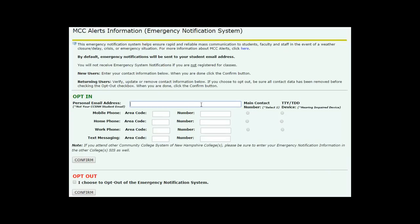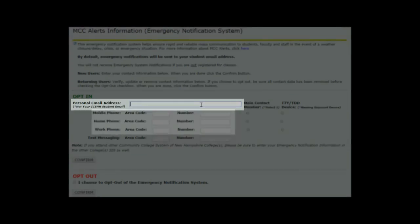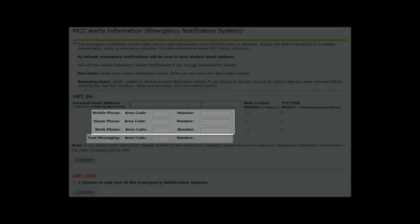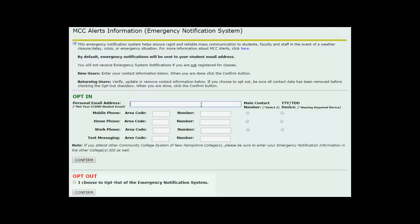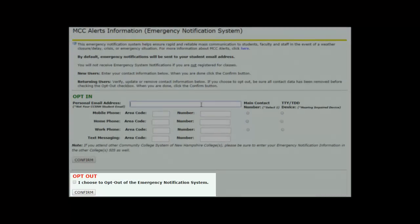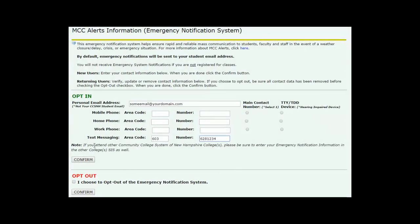The last screen asks if you want to sign up for MCC Alerts. This is the system we use to notify you when the college is closed due to inclement weather or some other emergency on campus, like a power outage. You can get email alerts, a recorded voice call, a text message, or any combination of the three you like. You can also select to opt out of these alerts. We encourage you to select at least one type of alert. Enter the data in the appropriate box and click Confirm.